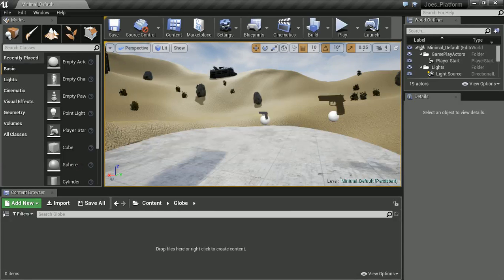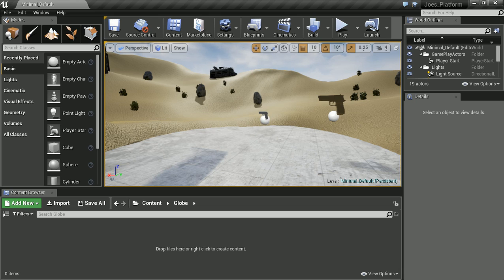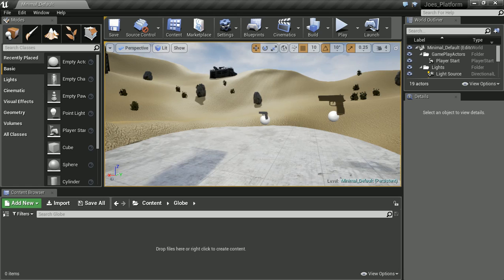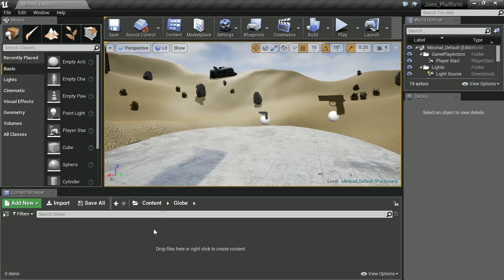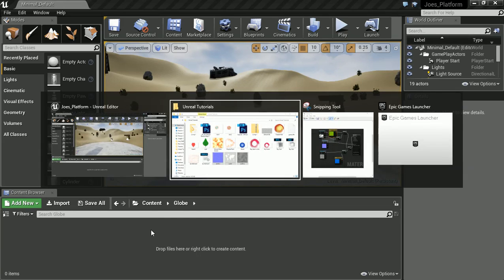Hello, it's John here for part 2 of our Earth globe planet material effect. So if you missed part 1, what we did is we created 3 textures that are going to form this material.